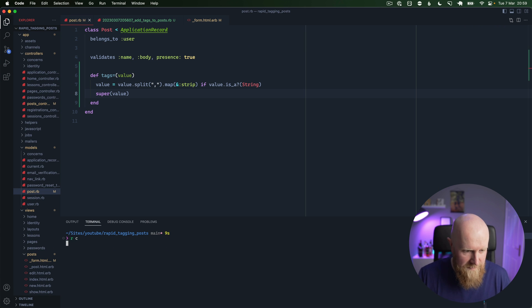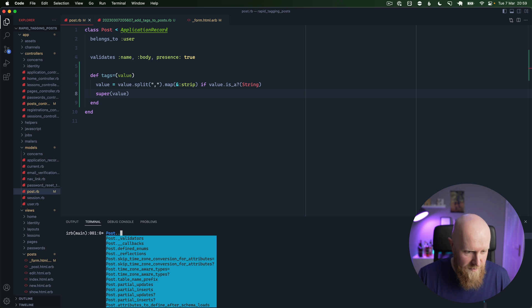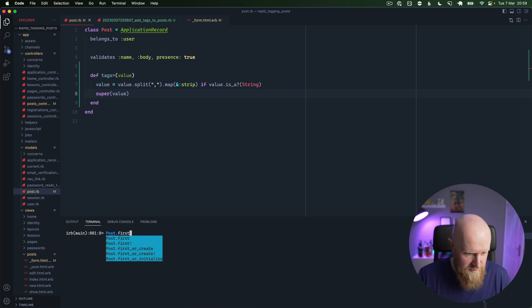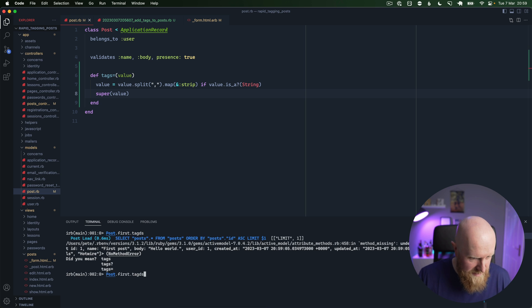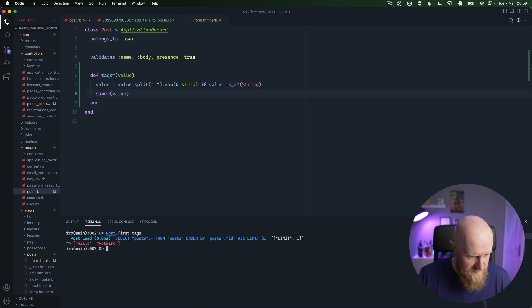So if we save that now, we'll need to actually pull our tags out. But if we go into the console and load up our first post, we should be able to get tags off of that and we can see it has saved successfully as Rails and Hotwire.